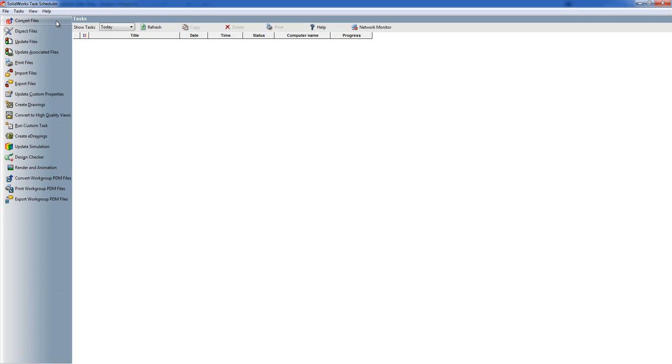Update Associated Files is very similar, but what you do is select a top level assembly and then you say right update all the files in this top level assembly, all the reference files so that you have the whole assembly rebuilt.